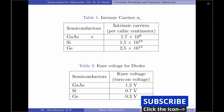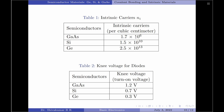In a similar approximation, since gallium arsenide has the lowest number of intrinsic carriers per cubic centimeter, it has the highest value of the knee voltage. Please note that the values in table 1 and table 2 complement each other: higher the value of intrinsic carriers per cubic centimeter, lower the value of the knee voltage required to turn on the device.